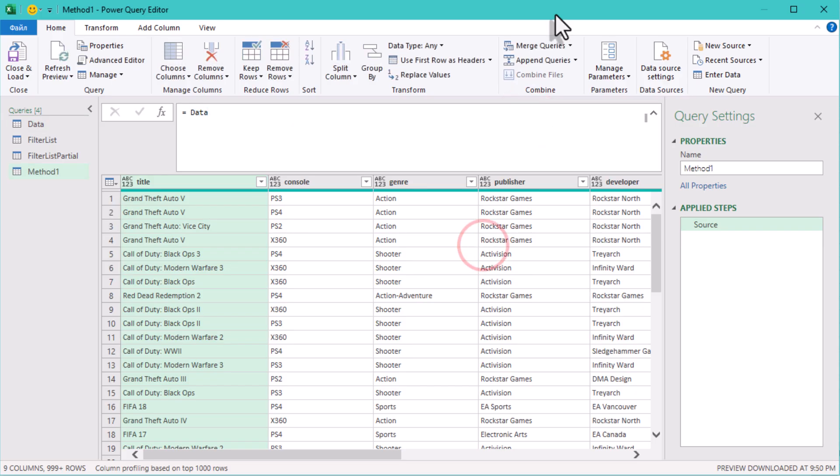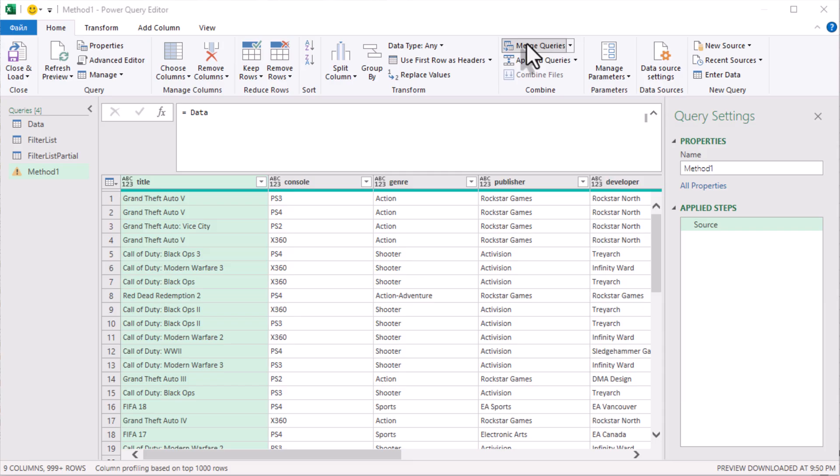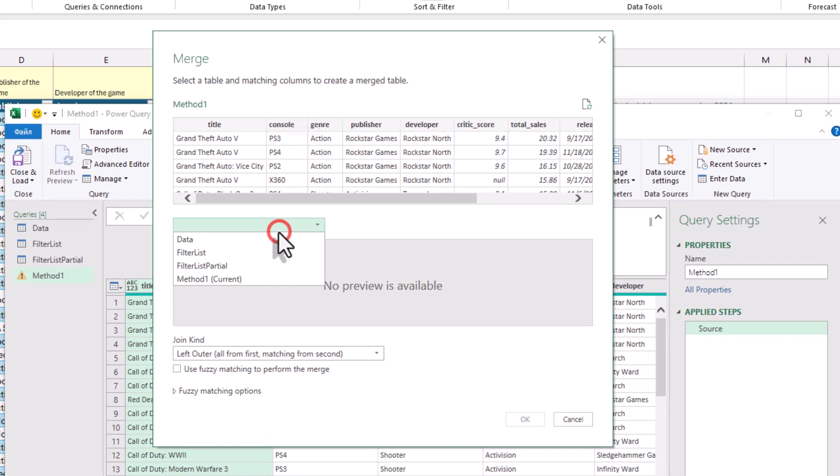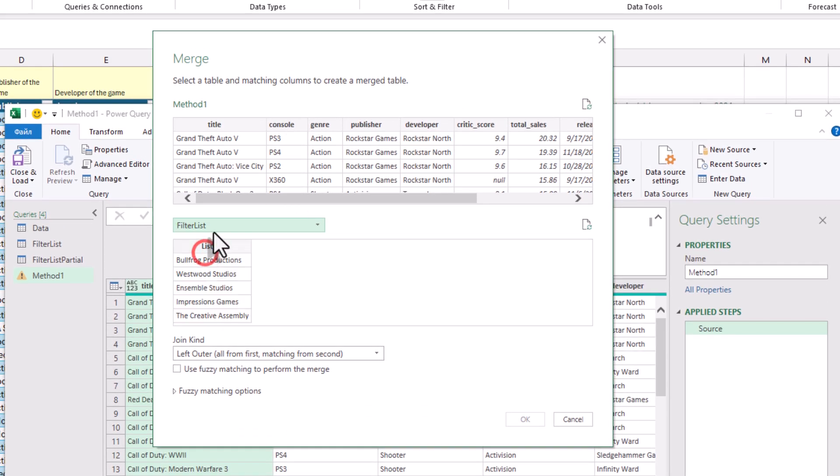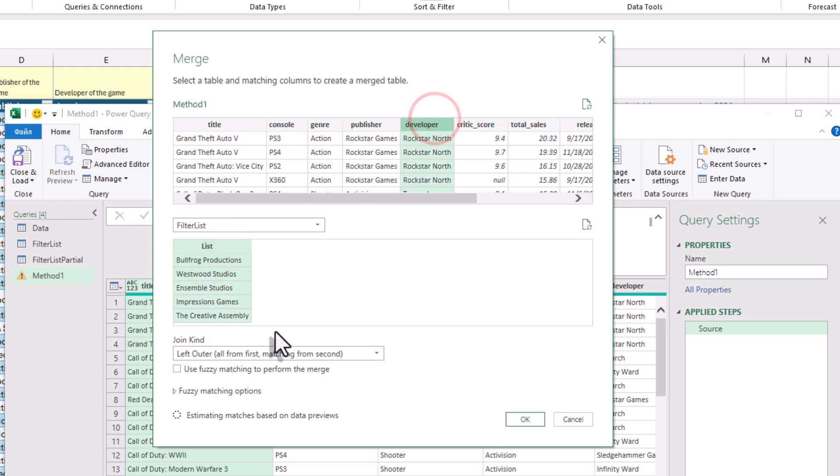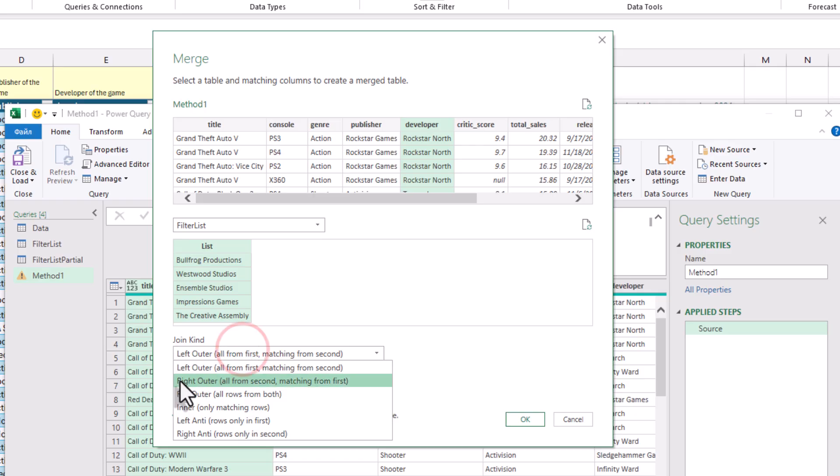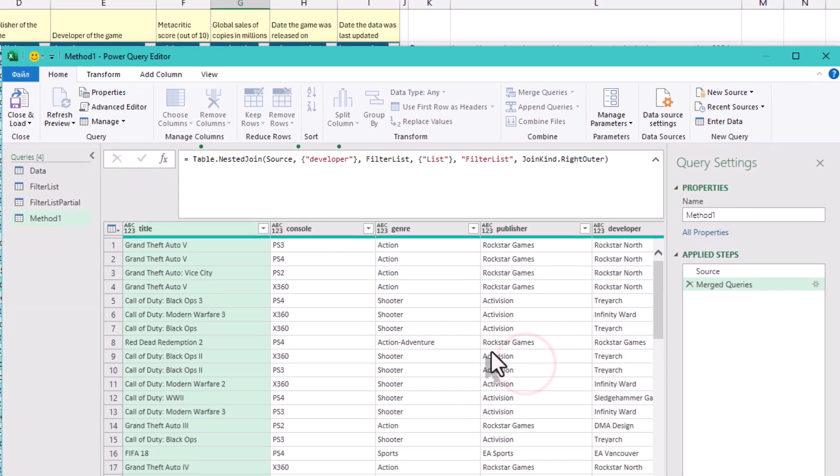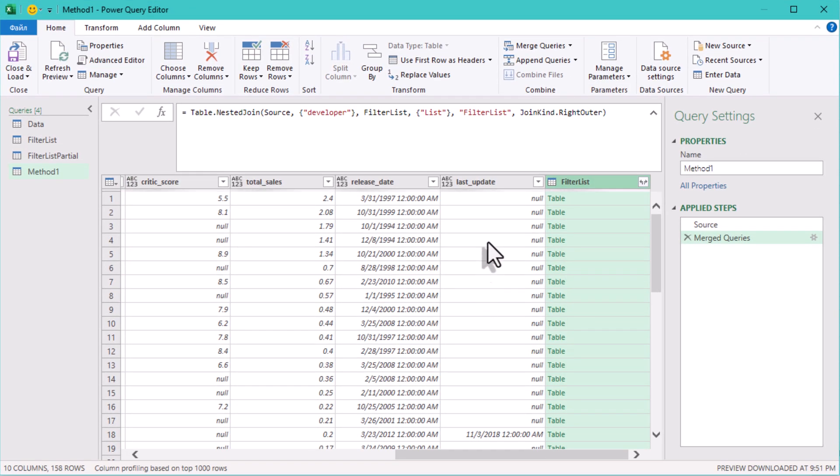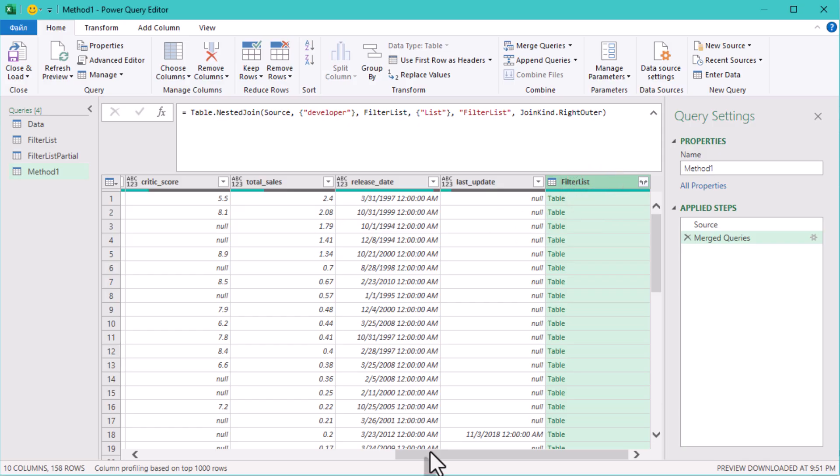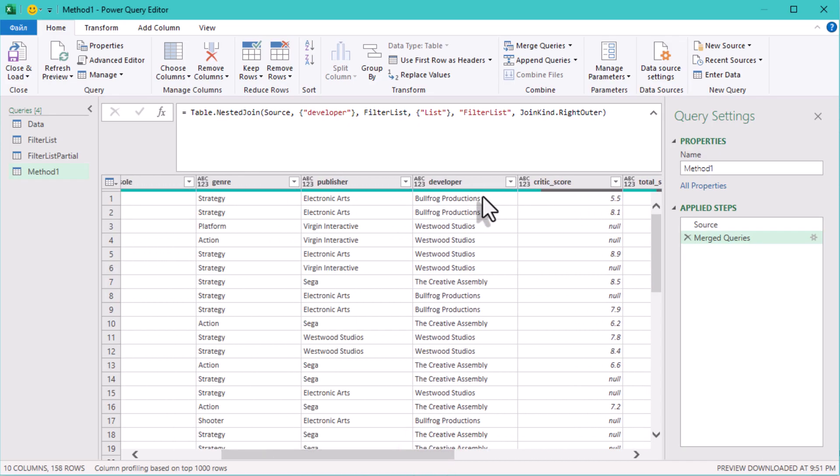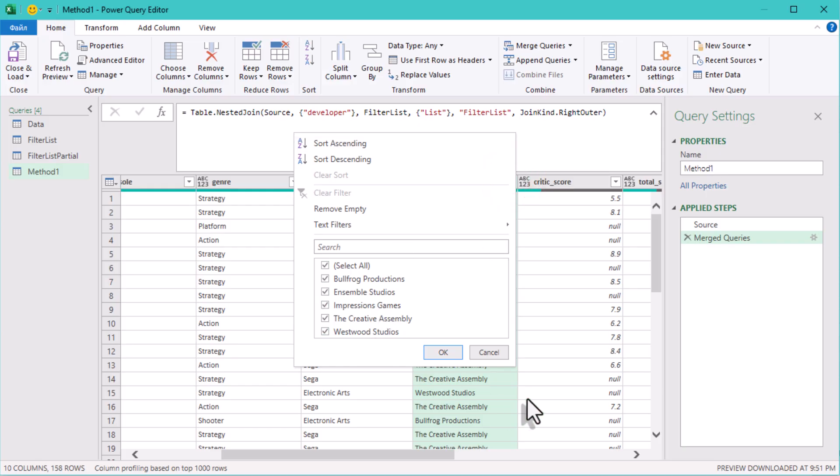Select the data query and click Merge Queries in the Home tab. Now select the corresponding columns, developer and list. The trick here is to use right outer join, which keeps matching rows only.